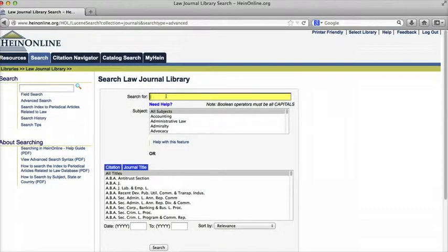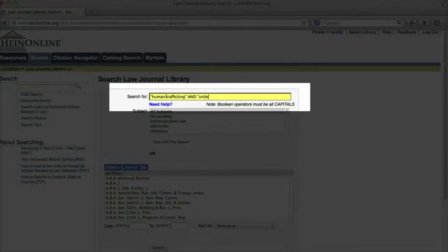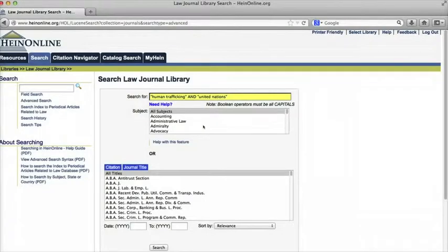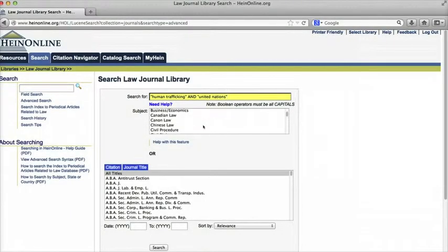I'm going to use the search terms human trafficking and United Nations. Note that it tells us here that you need to put Boolean operators in all caps in this database. Boolean operators are the words connecting search terms. In this case I'm using AND because I want to find articles containing both terms.